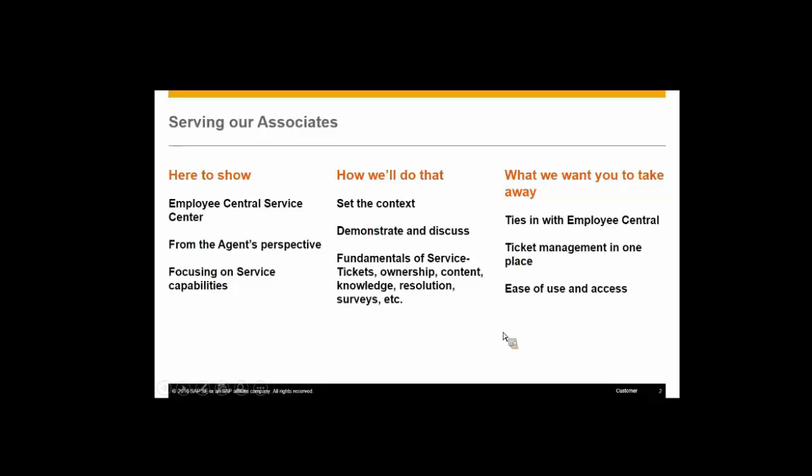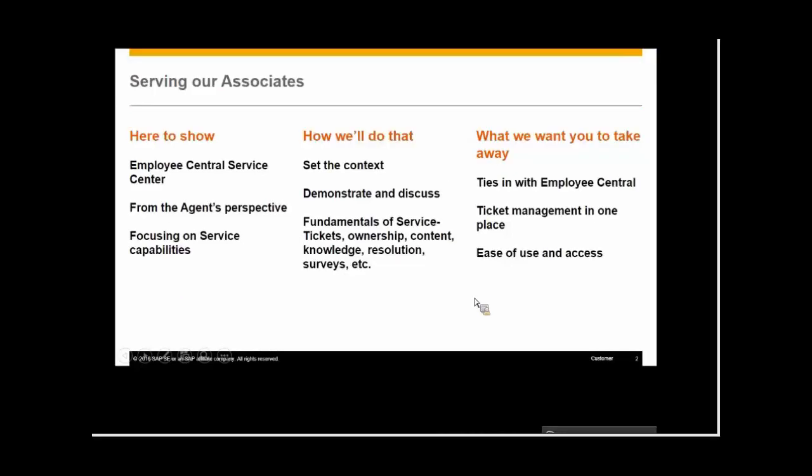I intend to cover the demonstrations, such things as employee self-service, service tickets, who owns it, how do we respond, how do we search for knowledge, can we do a survey out to the employee when we're done, what are the capabilities of the solution out of the box. And how does this tie in with Employee Central.